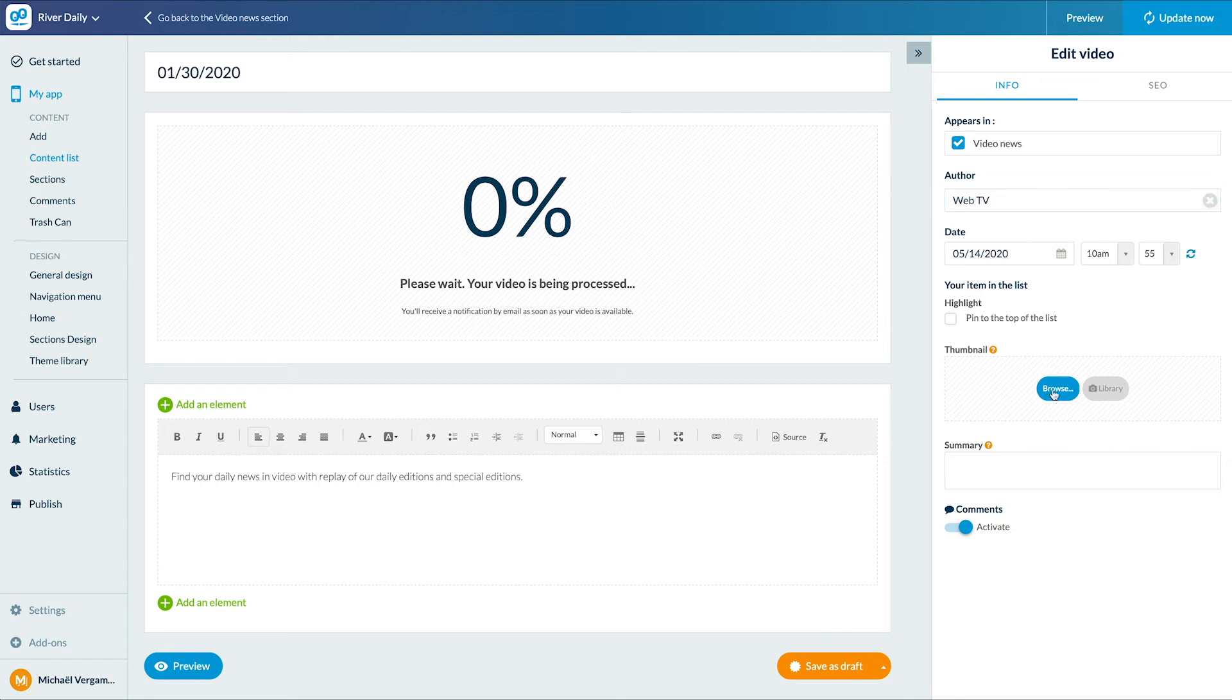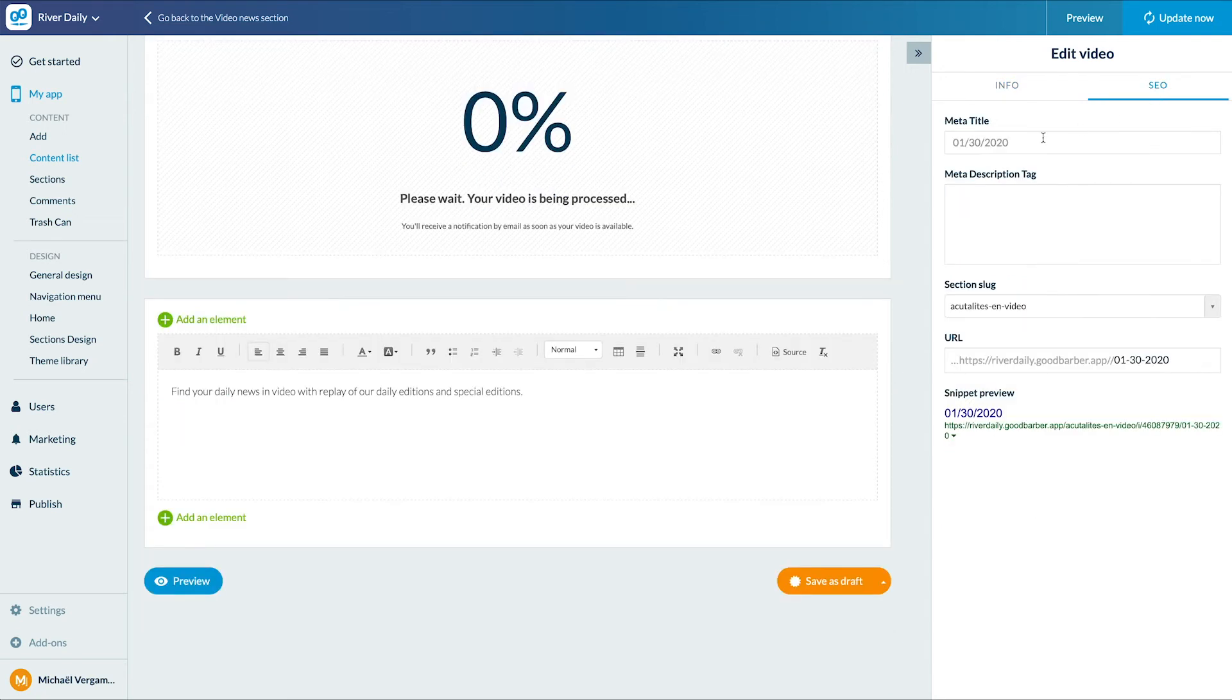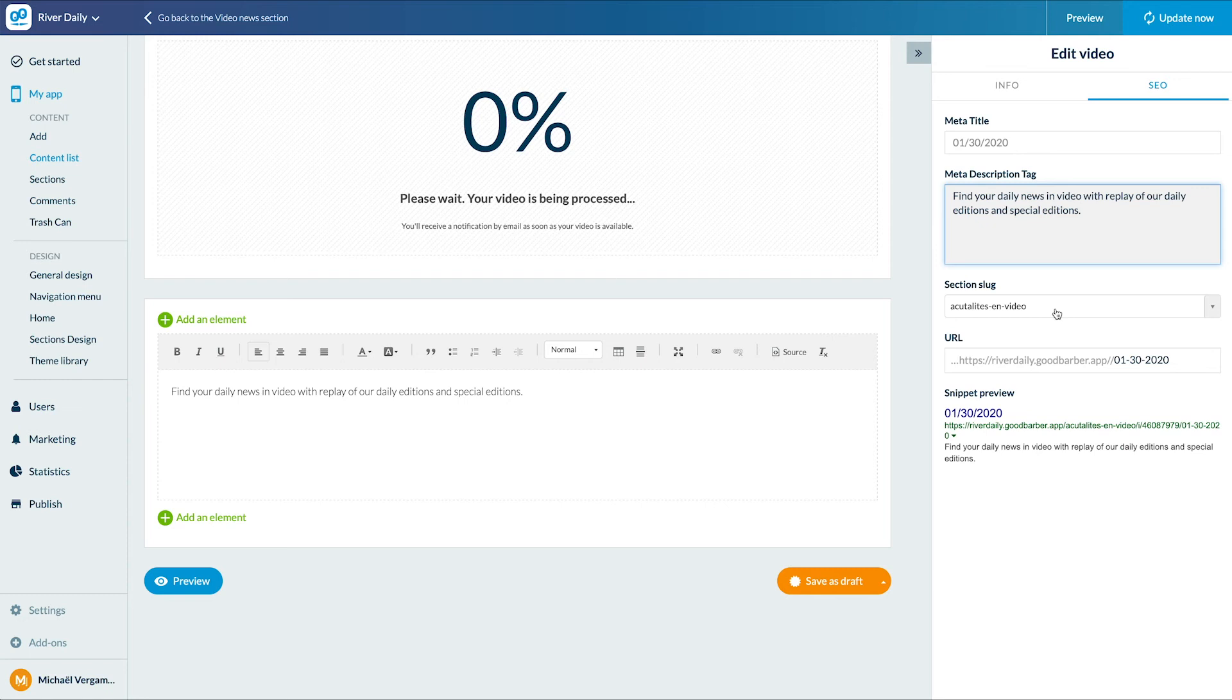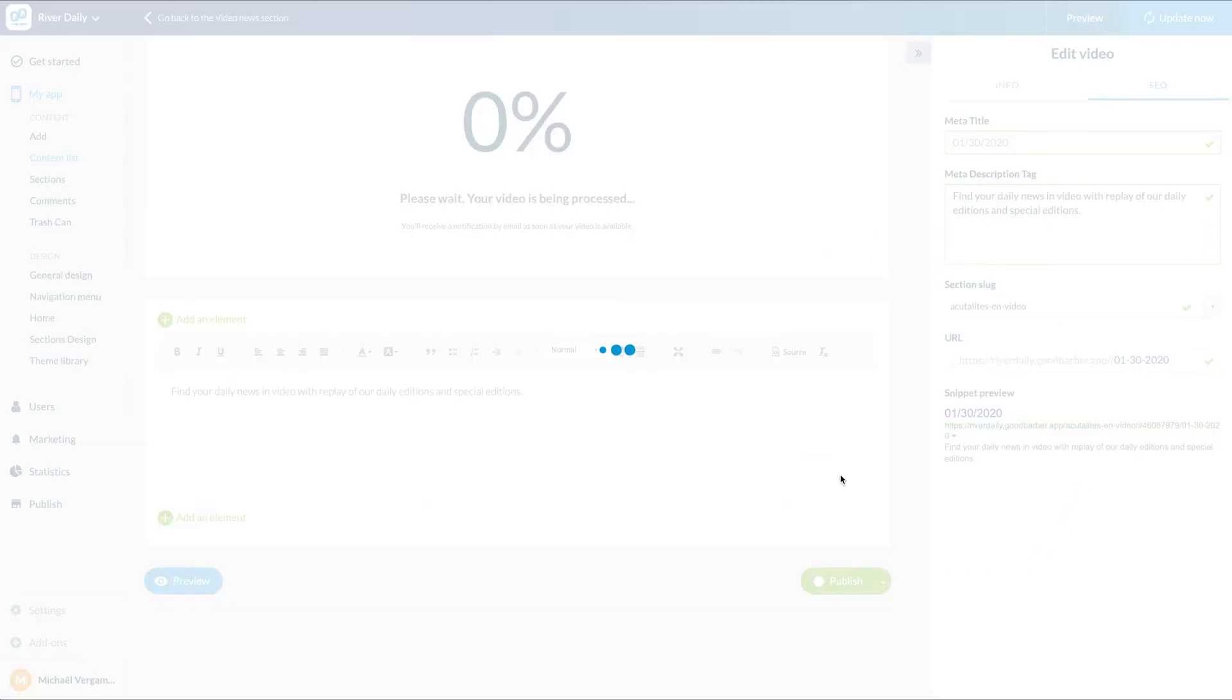Enable or disable comments. We still have to fill in our metadata from the SEO tab. Voila. Now I just have to publish.